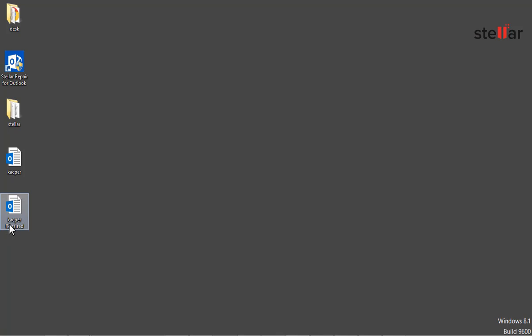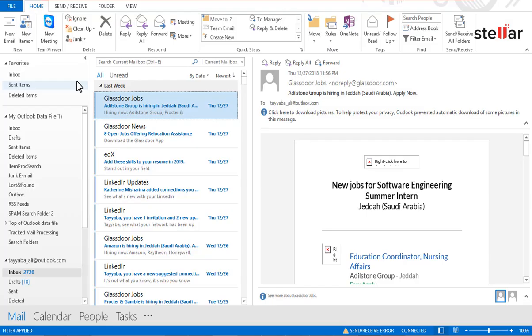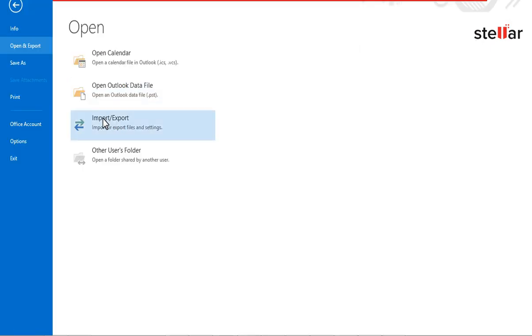In order to access the repaired PST, it is required to import the repaired PST file in Outlook. To do so, open Outlook, go to the File menu, and click Import-Export.